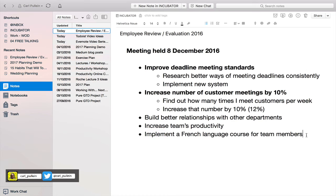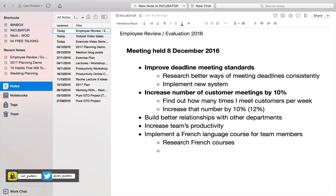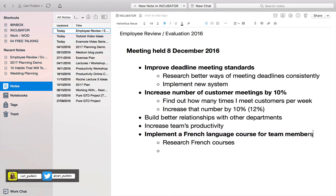Just before we finish, let's look at 'implement a French language course for team members' — this is a really good example of a project you've agreed to do with your manager. You would research French courses and, using the natural planning method, go through all your ideas underneath this particular task until you've got everything out.